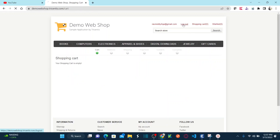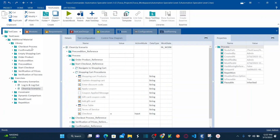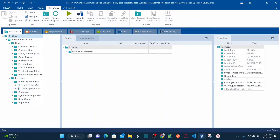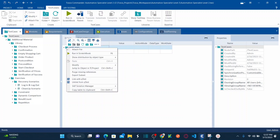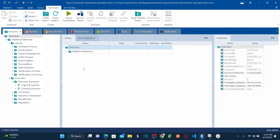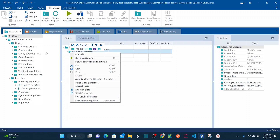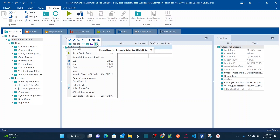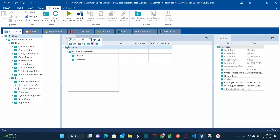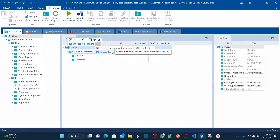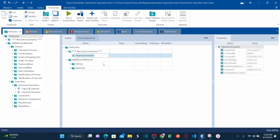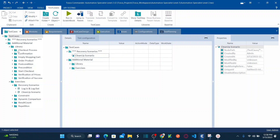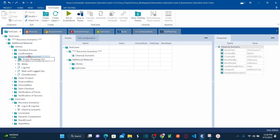To set this up, I'll create a recovery scenario collection — right-click and add a recovery scenario collection. At the top of the test case, I'm adding a recovery scenario collection, and under this I'll create a cleanup scenario. Under that cleanup scenario, I drag and drop my 'empty shopping cart' test case into it.